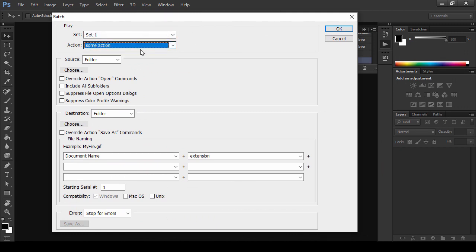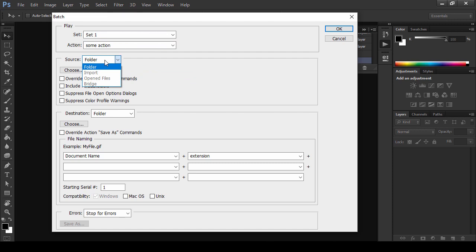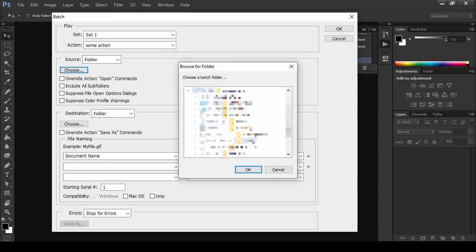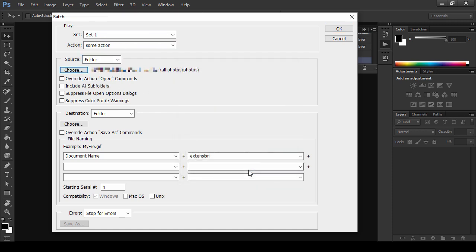In the Source section, choose the folder with your photos. Optionally, you can tell Photoshop to use the action on the opened files, once imported directly from your camera or selected in Bridge.